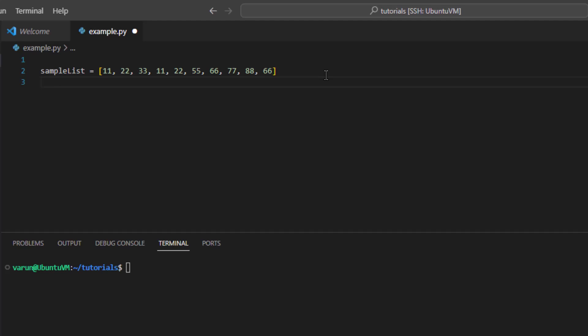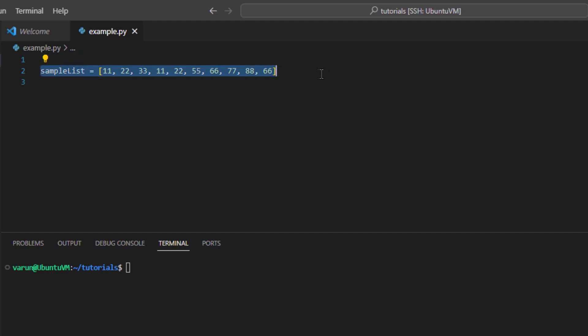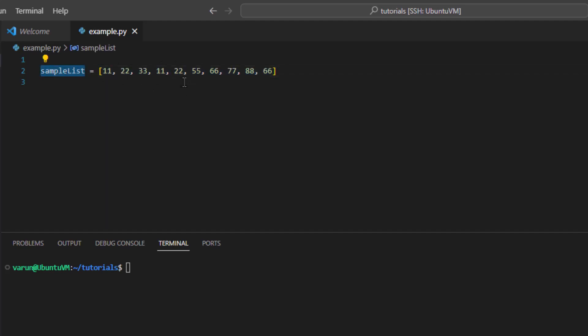In this video we will discuss how to remove an element from a list in Python. Suppose we have a list of integers like this. It contains several duplicate elements and some unique elements. Now we want to remove the element 55 from this list.